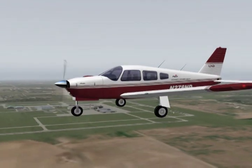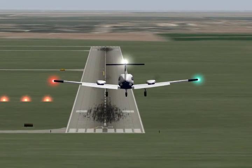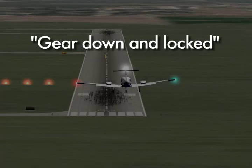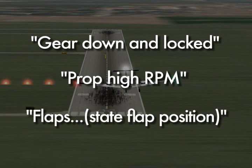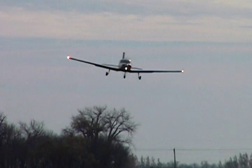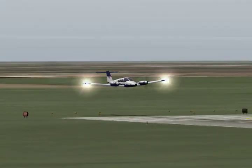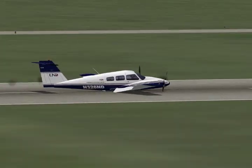If flying the complex Piper Arrow or Seminole, the pilot must also verify the final check by calling out gear down and locked, propeller high RPM, and by stating the final flap position. At UND Aerospace, the oral verification of this check is tested with zero tolerance on check rides, as it could mean the difference between a normal landing and a possible gear-up landing.